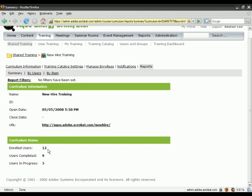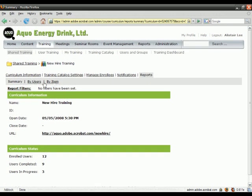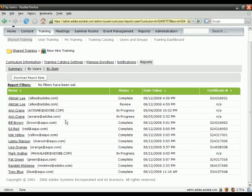The real value, though, comes with these two sections here: by users and by item. When I click the By Users tab, I can see how each of my students that I've enrolled in this curriculum are progressing.